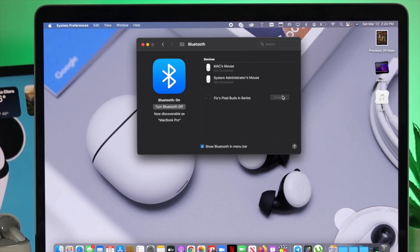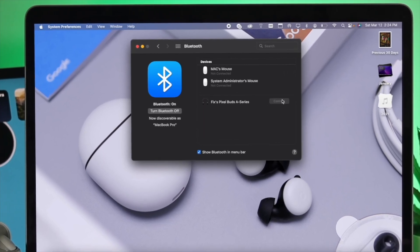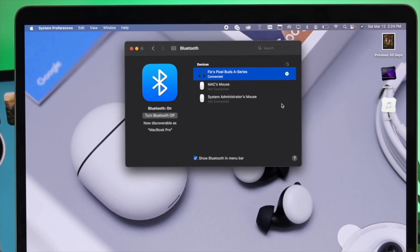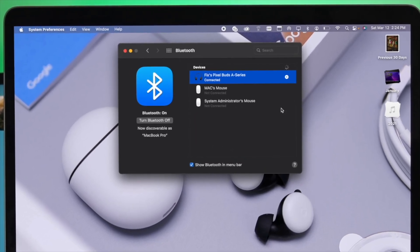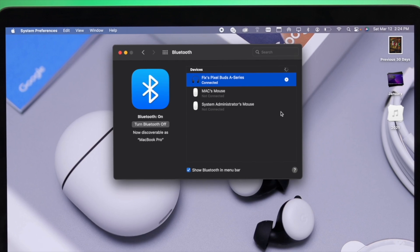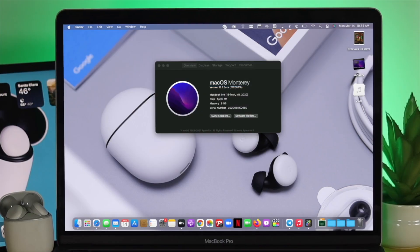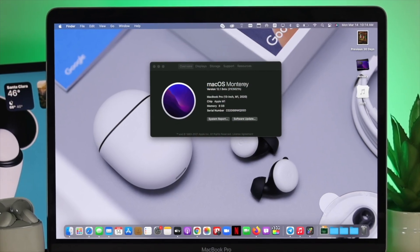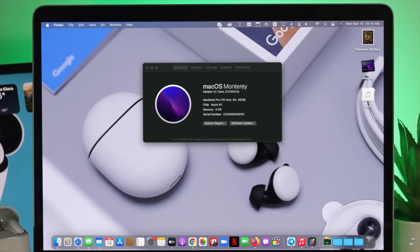Hey there! In this short tutorial, we will learn how you can connect your Google Pixel Buds with your iMac or any other MacBook with macOS Monterey.